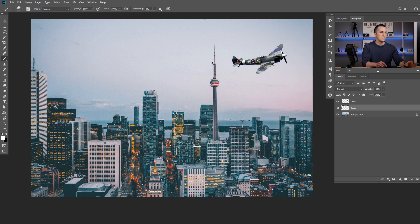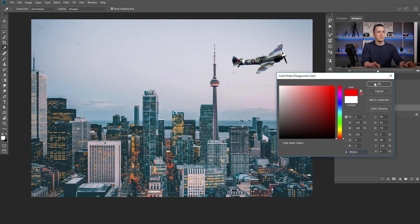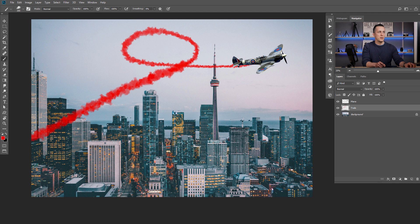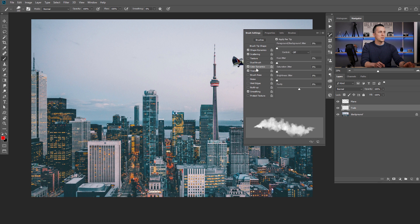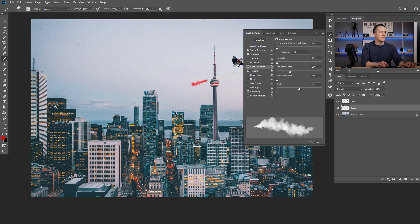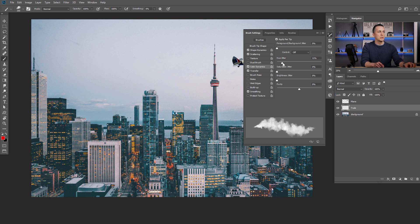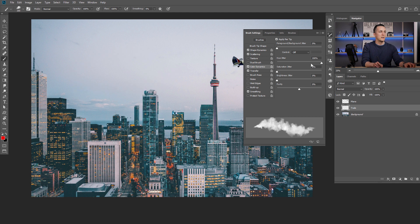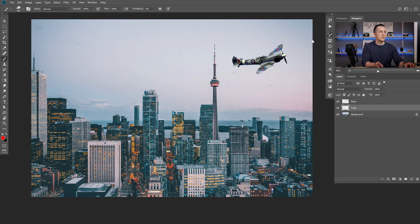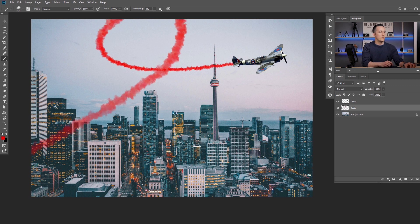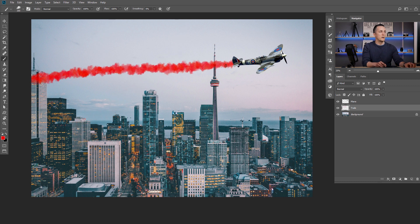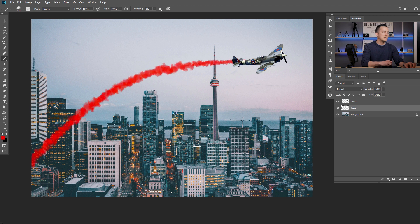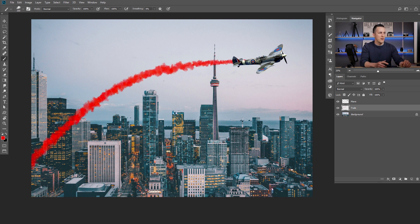Another tip: you can use color for that smoke — like those planes with colored smoke for shows. Go to F5, Color Dynamics, and play with Saturation so the color is more or less saturated. Or change the Hue of that color — if you want a rainbow color effect, just play with the Hue slider and you'll have a really fun effect. Then you can create whatever you want — a loop, a straight trail, anything you like.